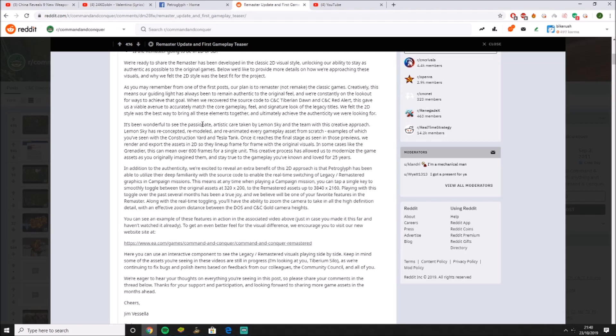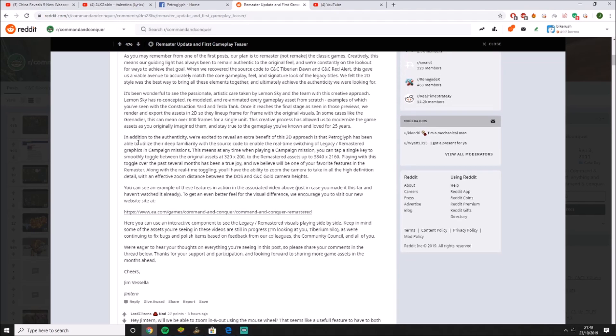So it's wonderful to see the passion. Very nice, beautiful. In addition to the benefit of the 2D approach, they mention source codes and real-time switching. So you'll be able to switch the games between Legacy and Remastered.